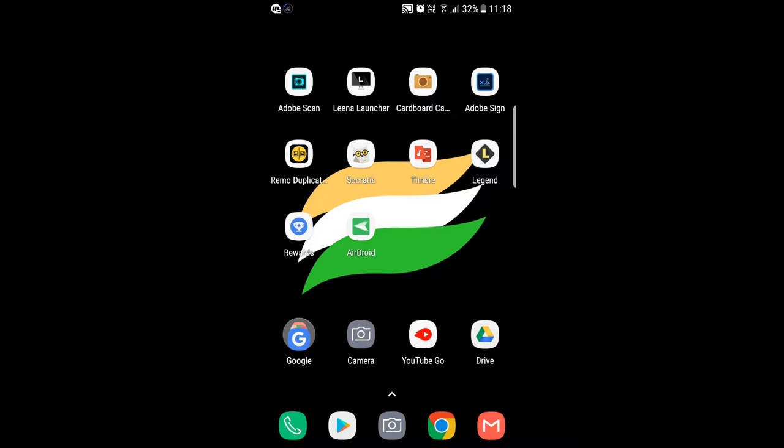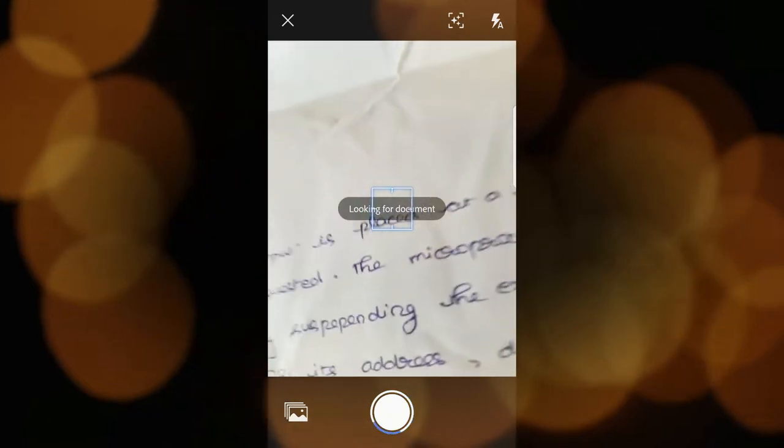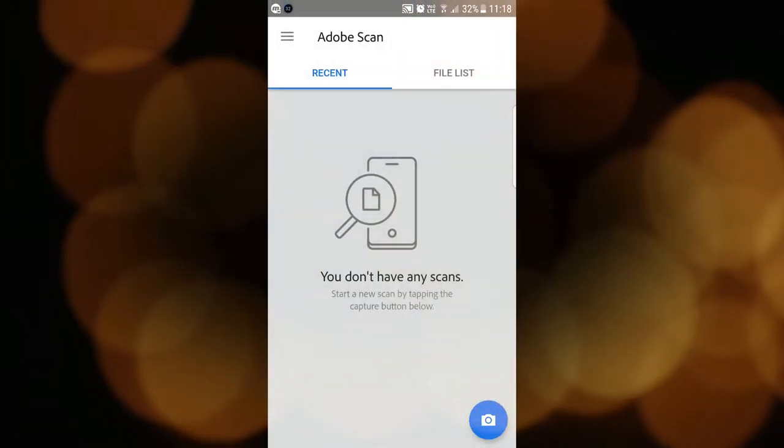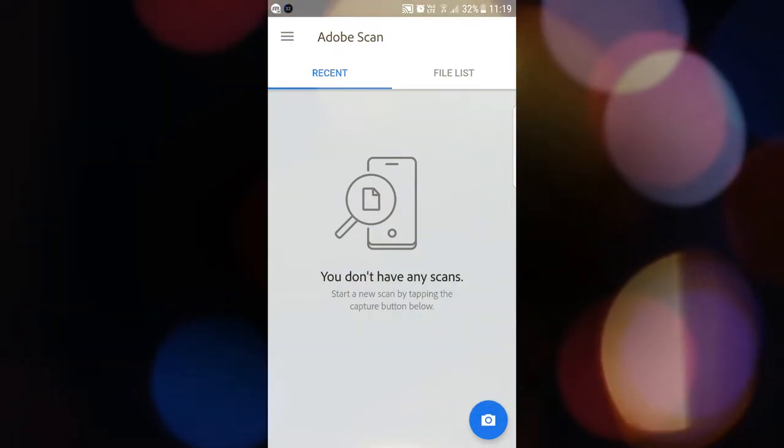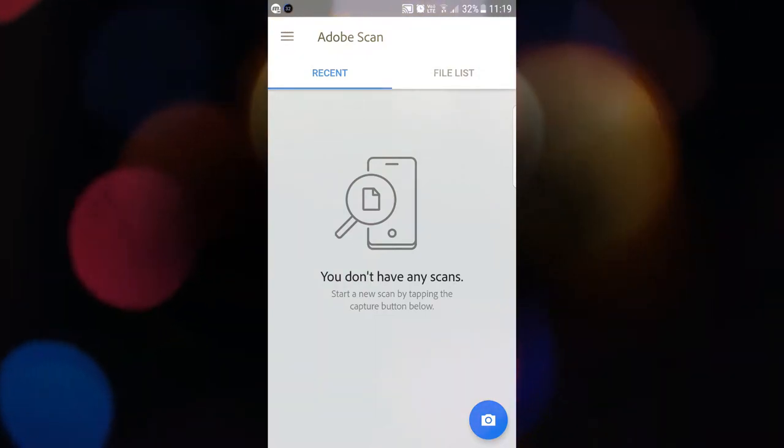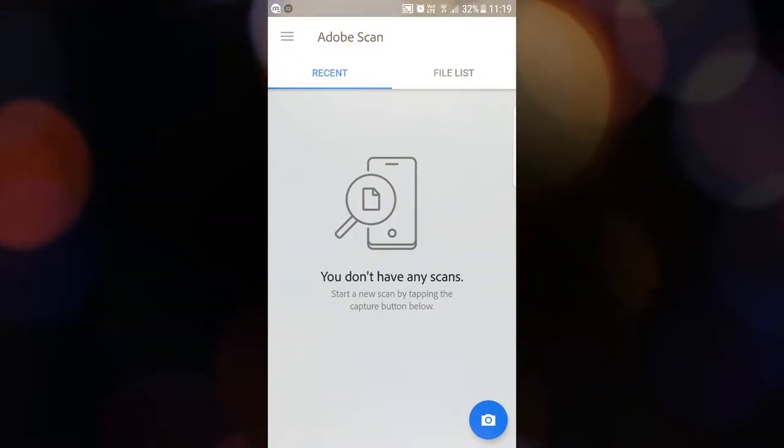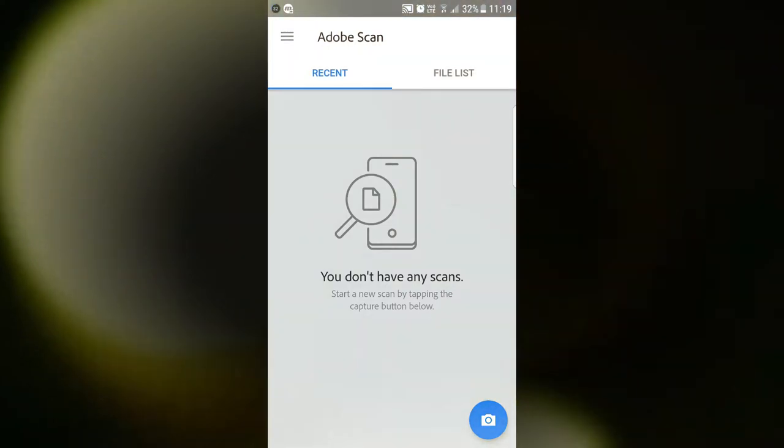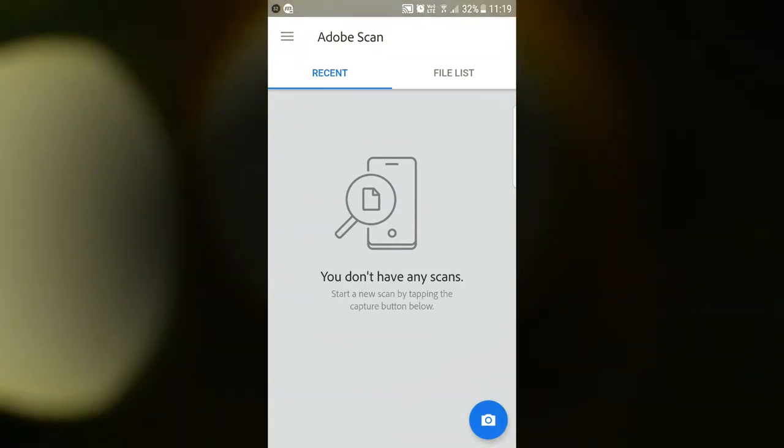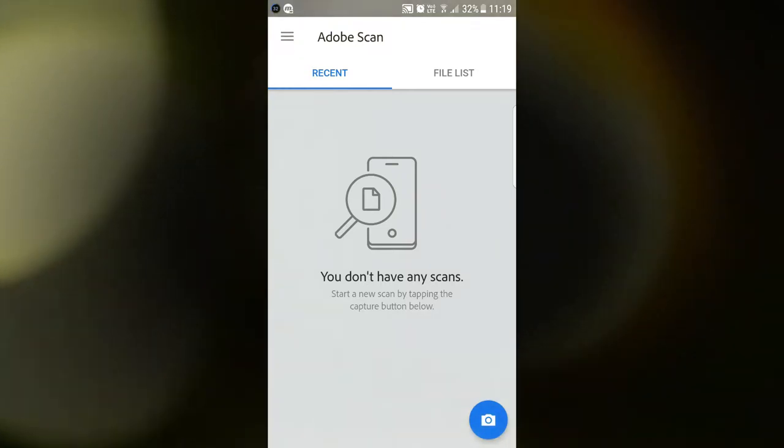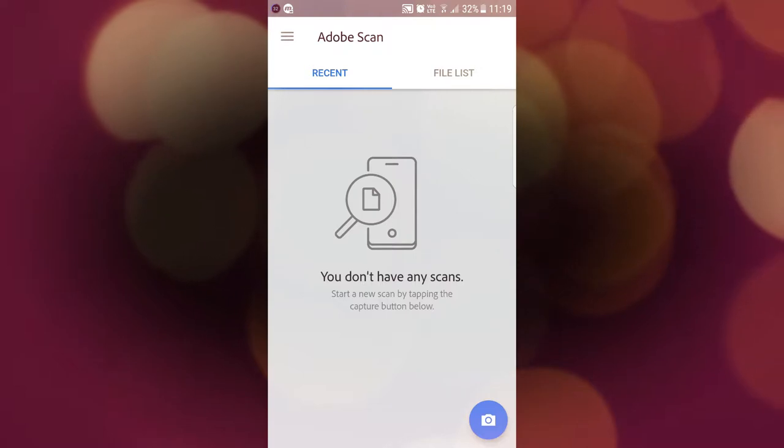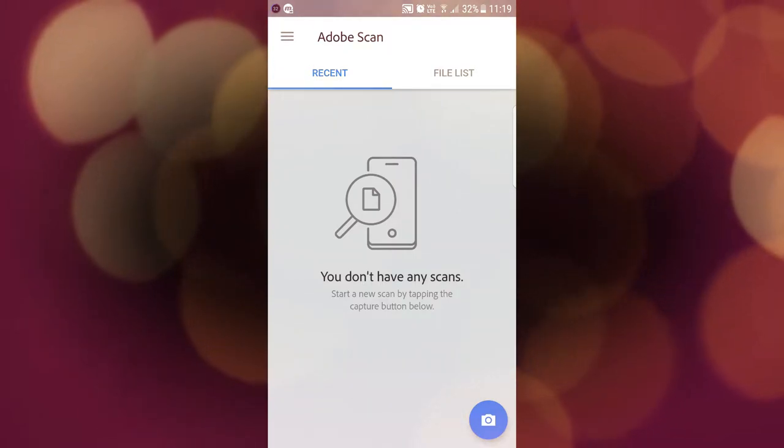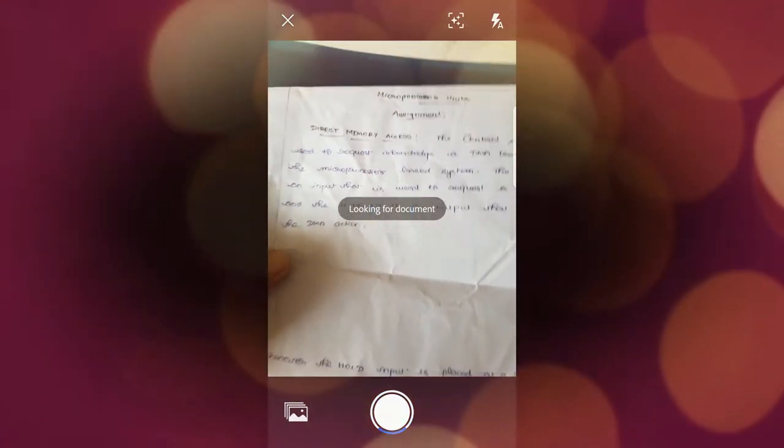The first app is Adobe Scan. Adobe Scan is an app created by Adobe. You have to create an Adobe account or sign in if you're already a member. This will be the first page of the app showing the recent and file list menu. The app is used to scan your documents and convert them into PDF, like CamScanner, but this has more useful options.